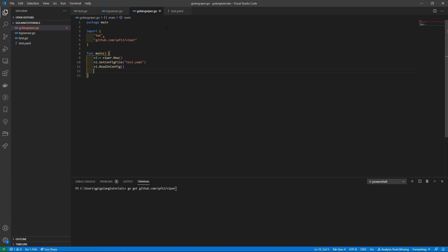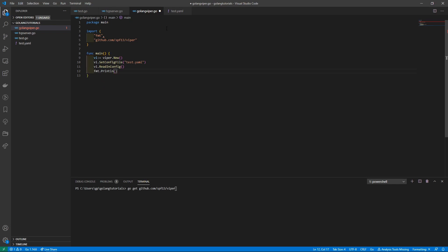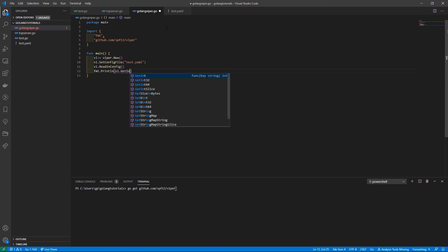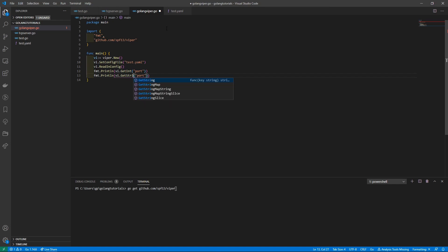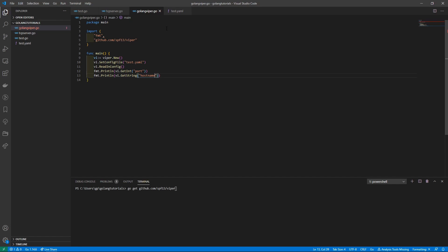Now we can simply just get the data from our configuration file. It's very simple. fmt.Println and we'll get the port number, so to do that is vi.GetInt because you want to get it as an integer and the field name is port. Then next we want to get the host, so we'll just basically do the same thing but now we'll use string instead and we'll get the host name like that.